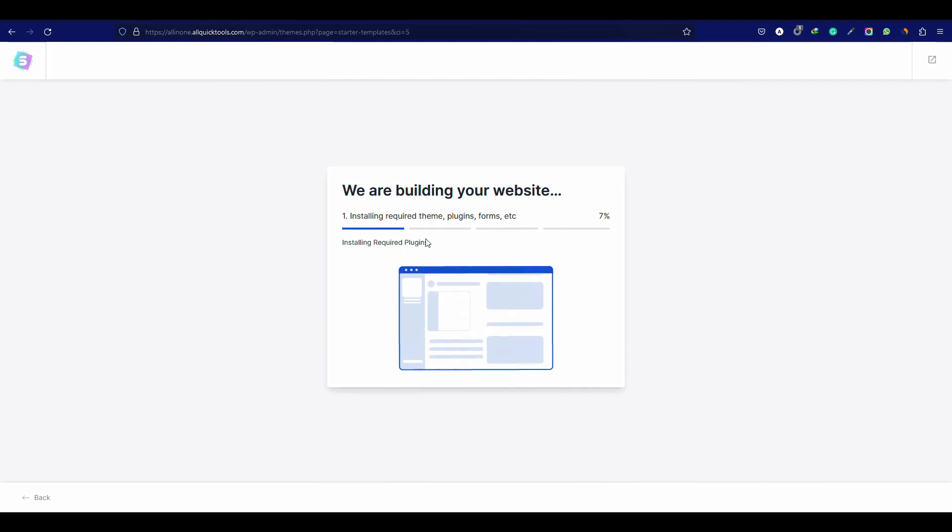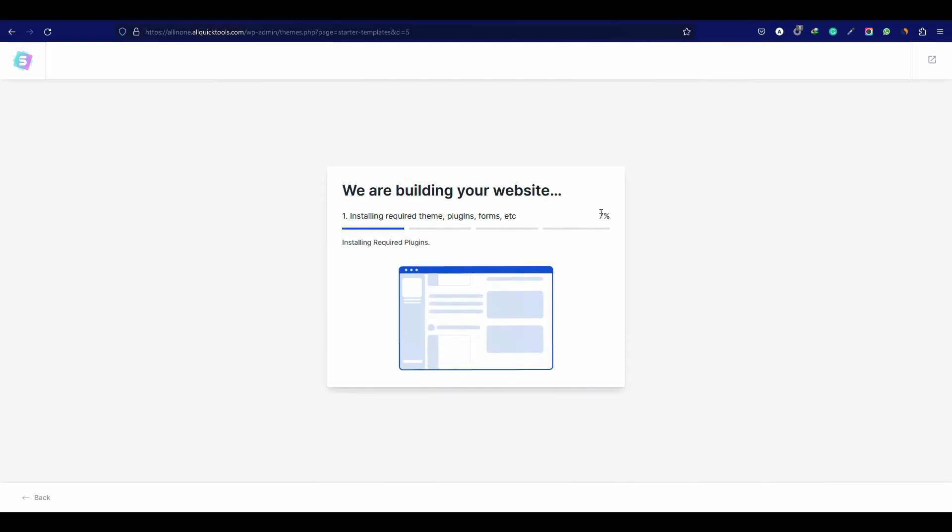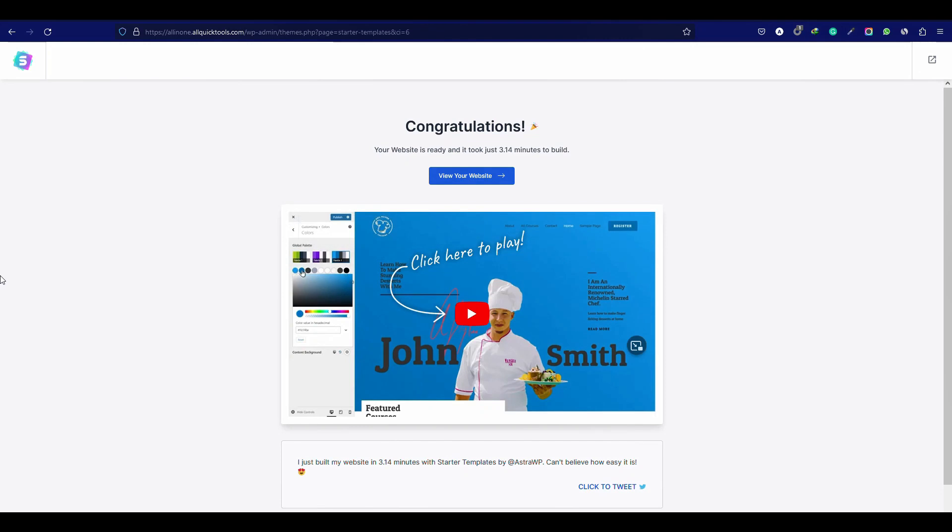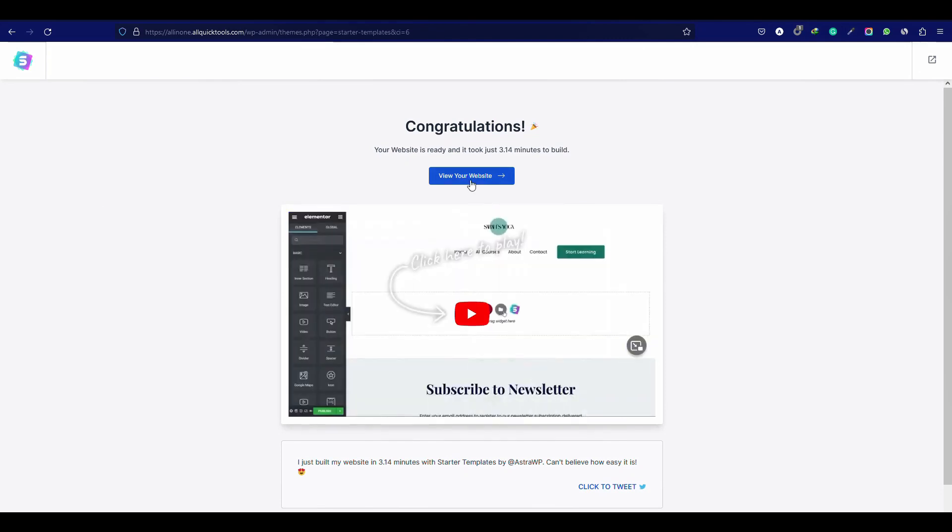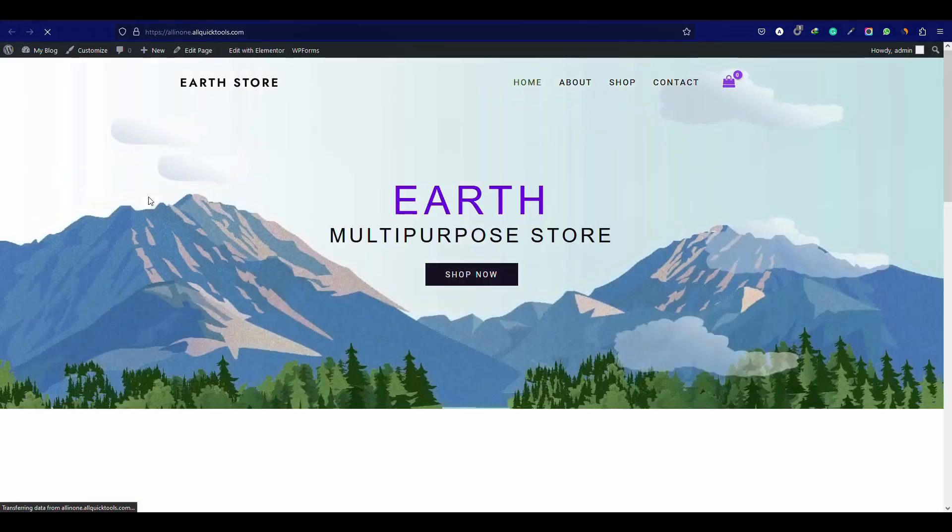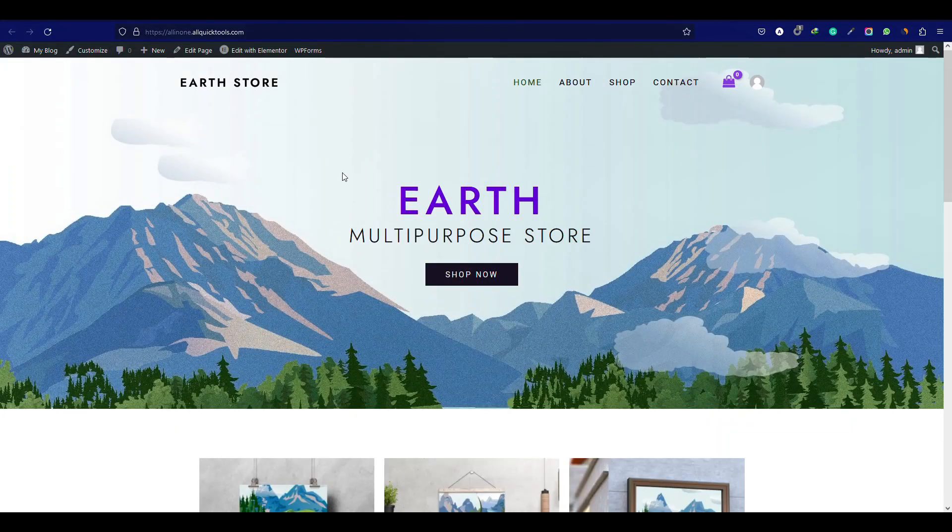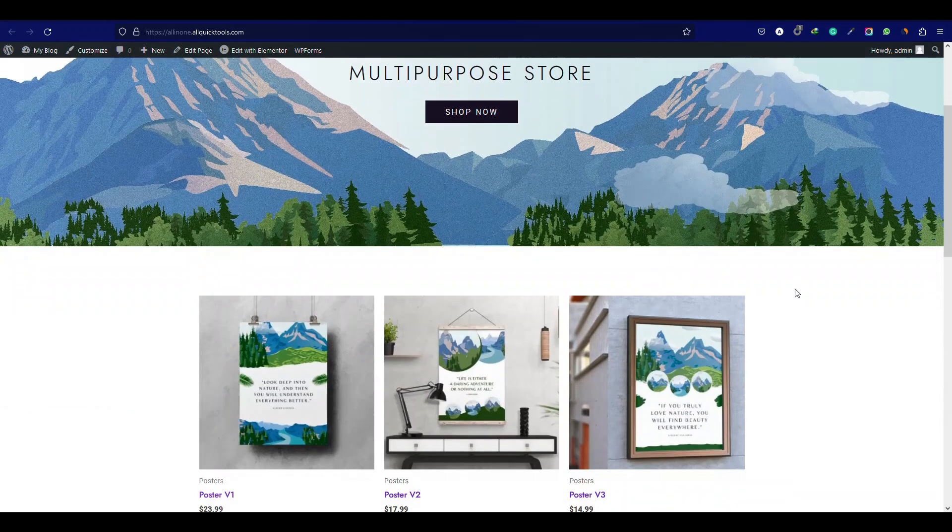Here we have to wait for a few minutes to fully setup the website. Congratulations. The website is ready. So now click on the view your website button. Perfect. The website is looking professional.